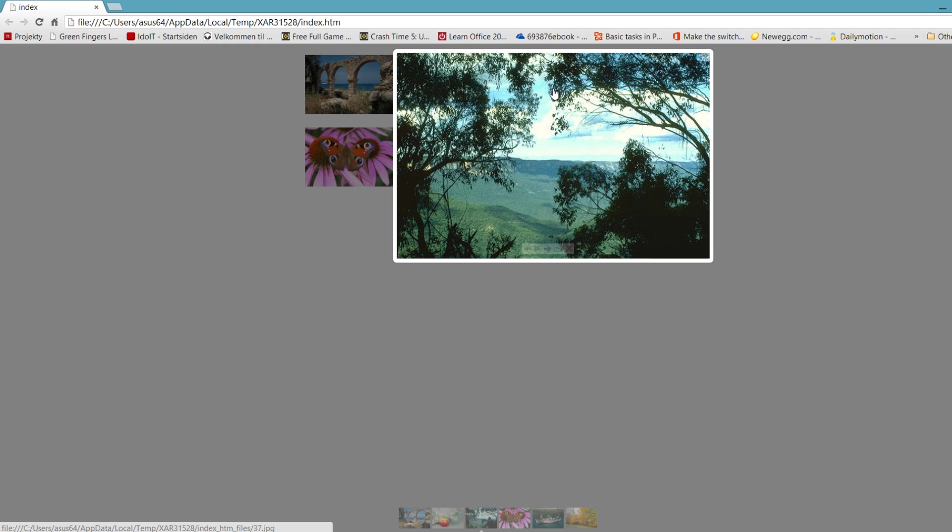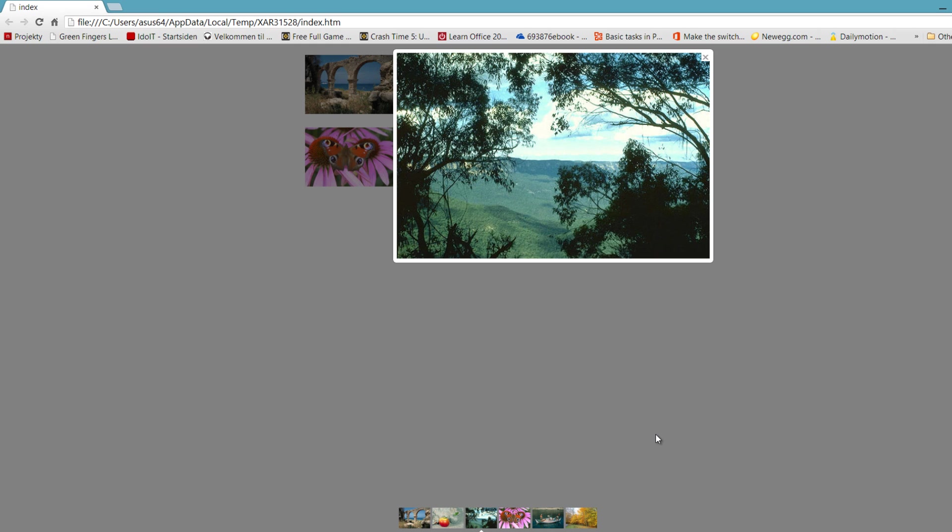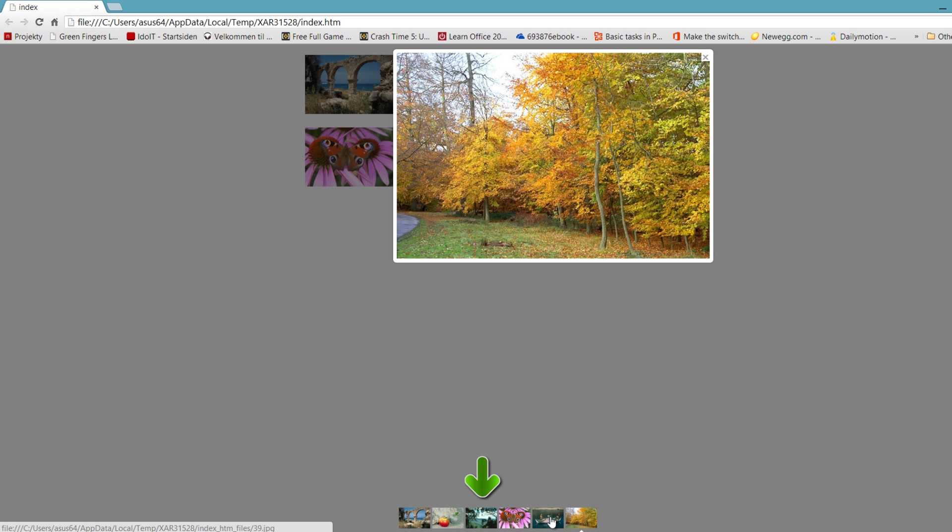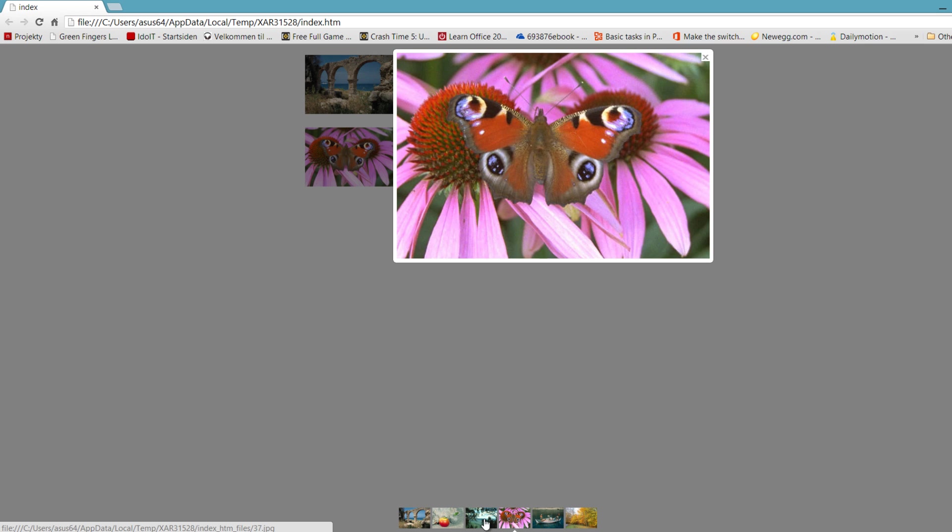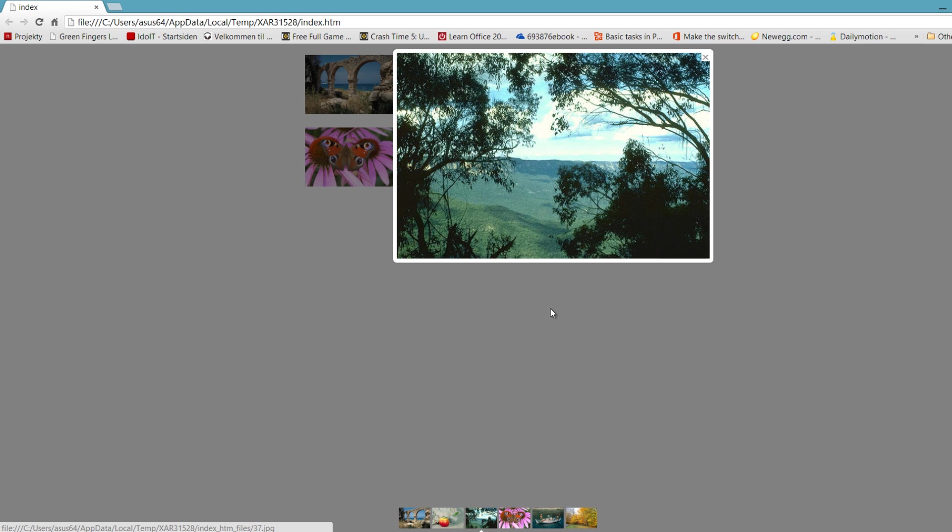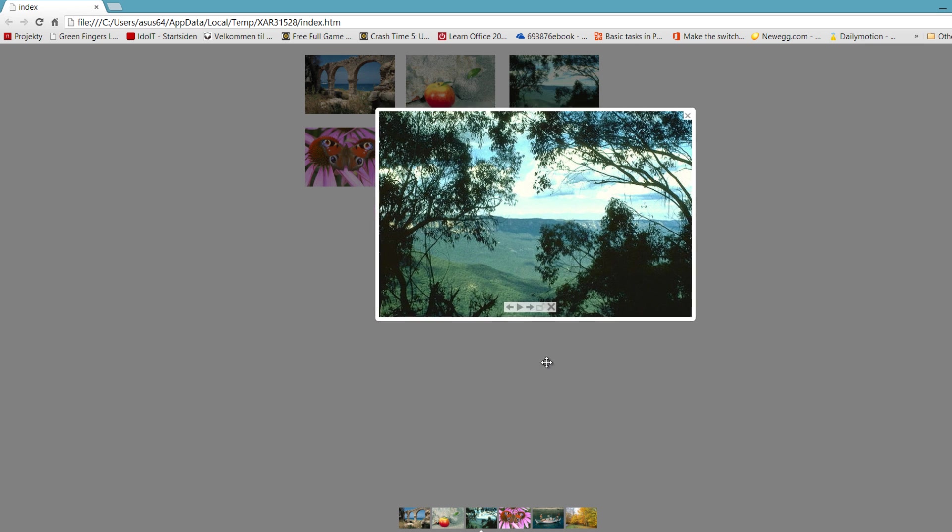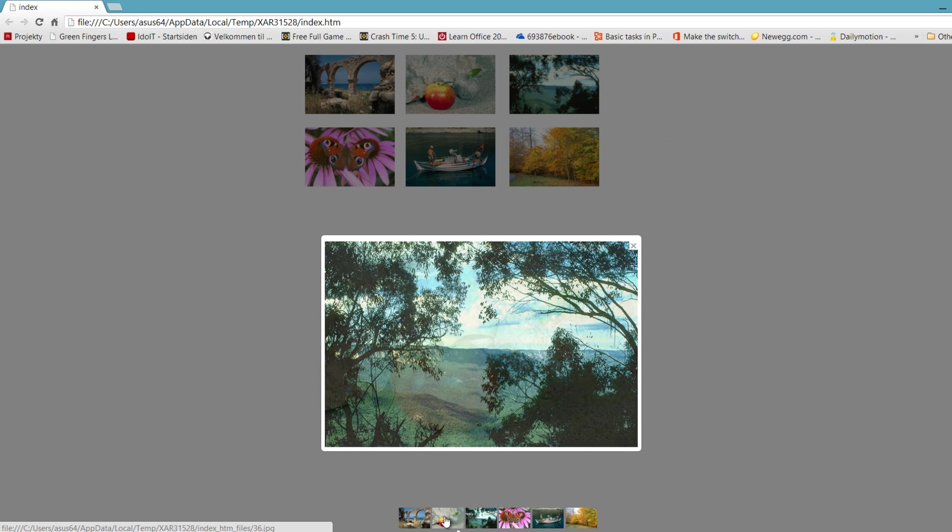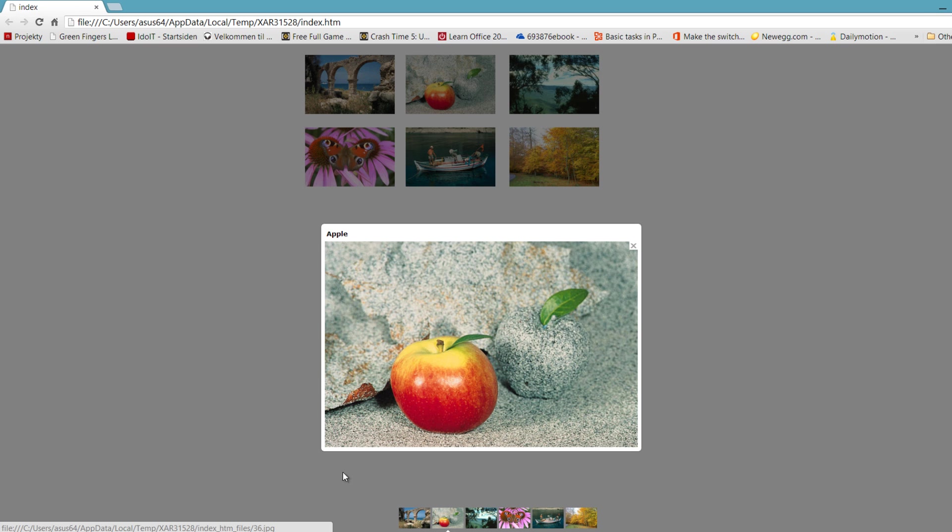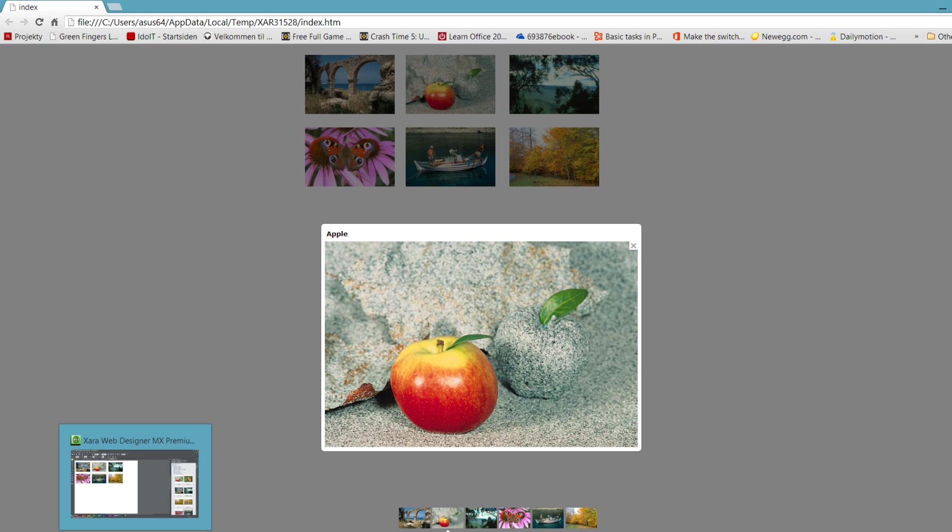But I'm going to open it back up because I want you to see one other thing. If you look at the bottom part of your screen, you'll see that there's some thumbnails here. That's the option that we set in our options for the pop-up photo slideshow. If you click on any of these images, it's going to transition to that image for your pop-up photo slideshow. Let's go back to the Xara Web Designer software.